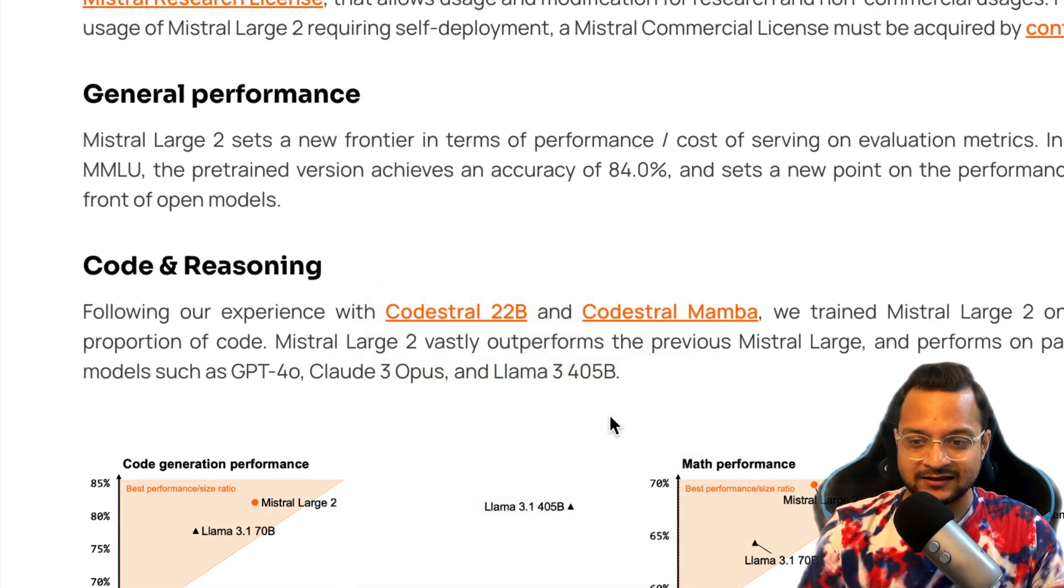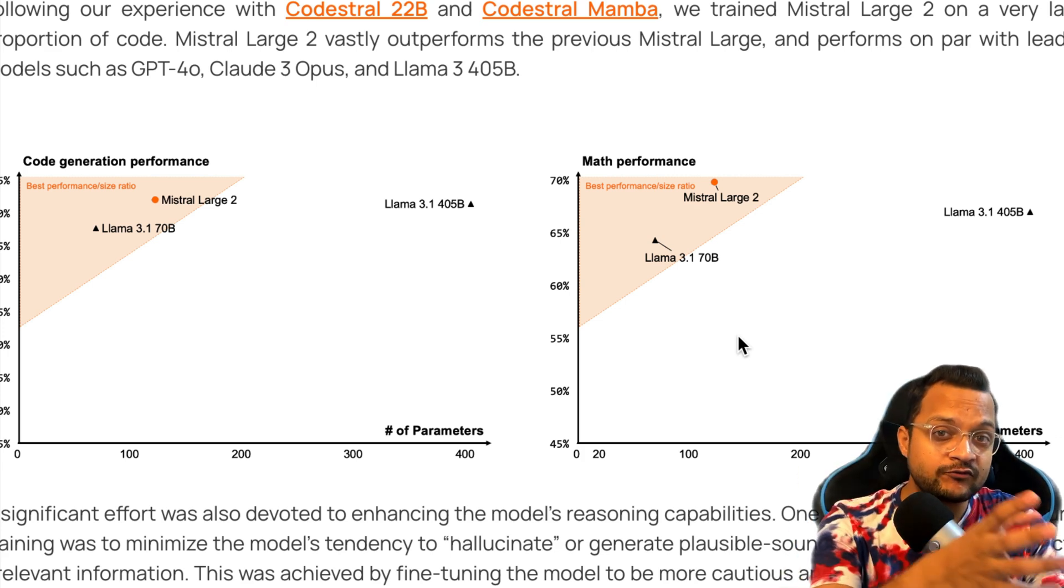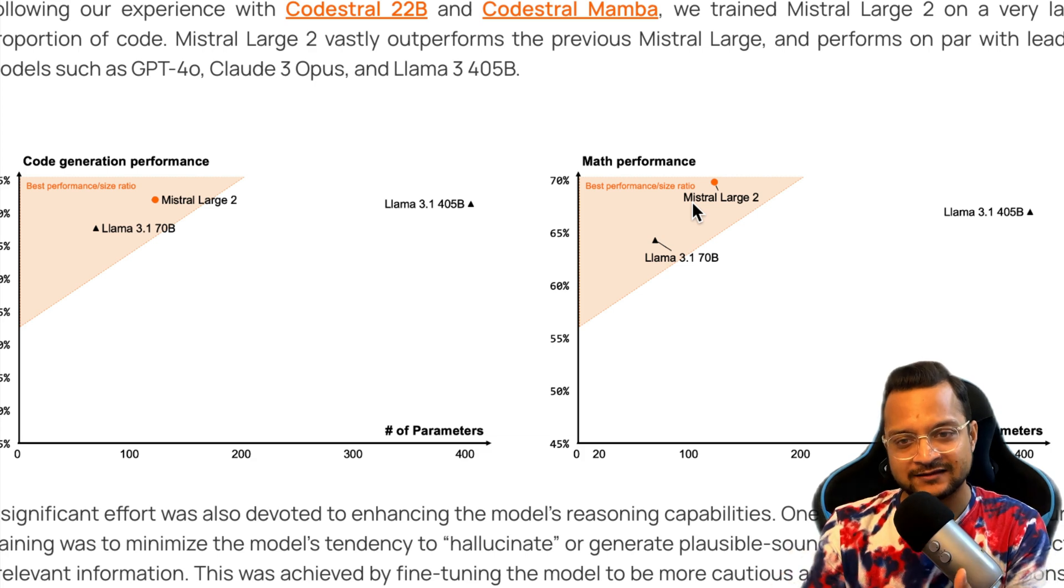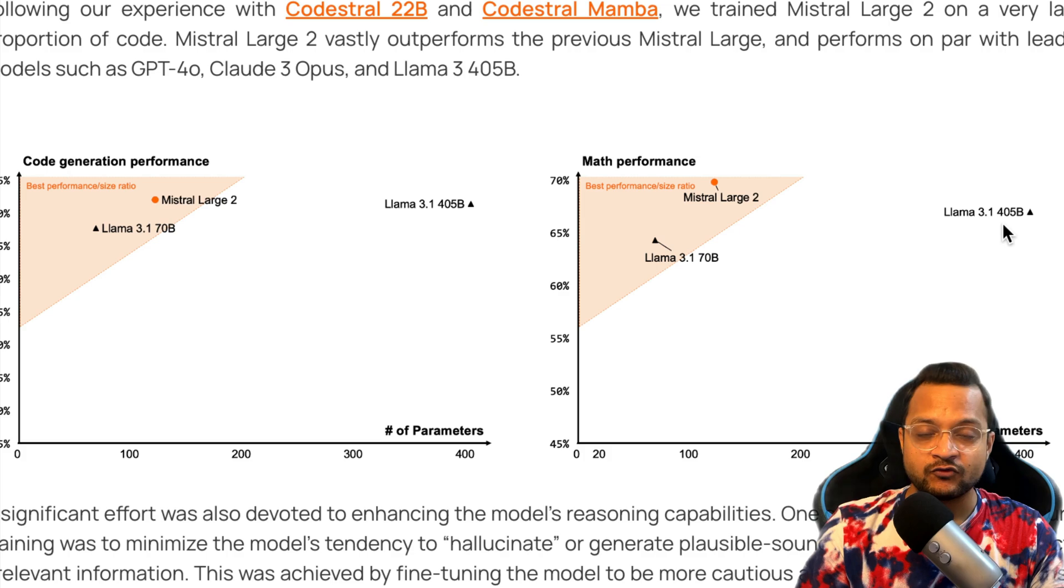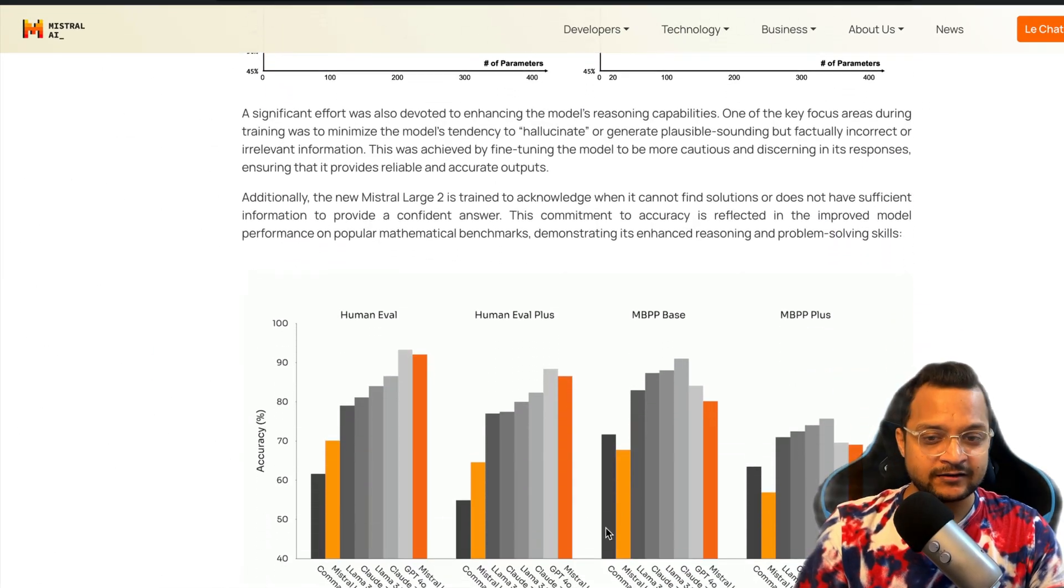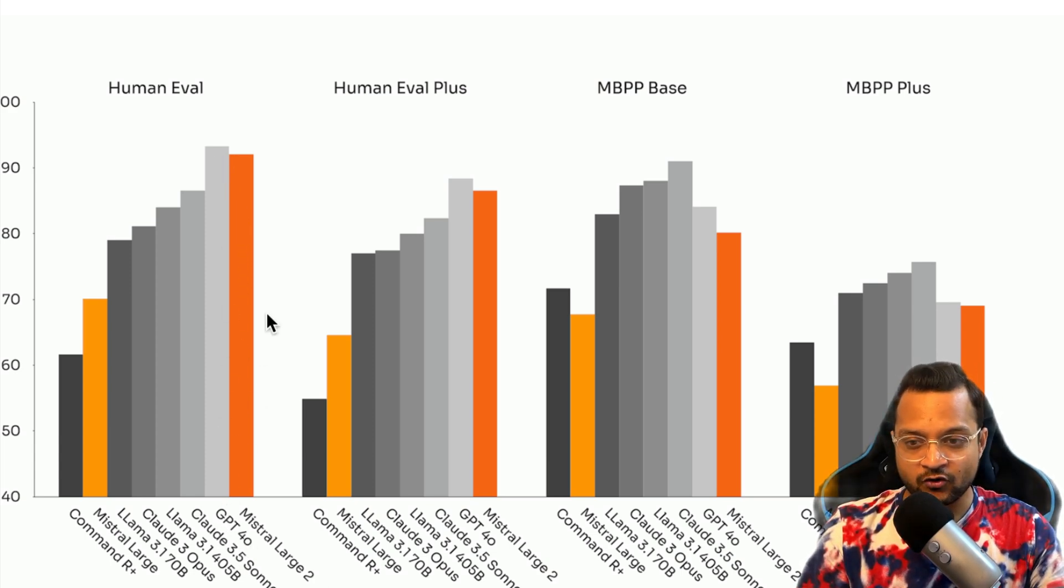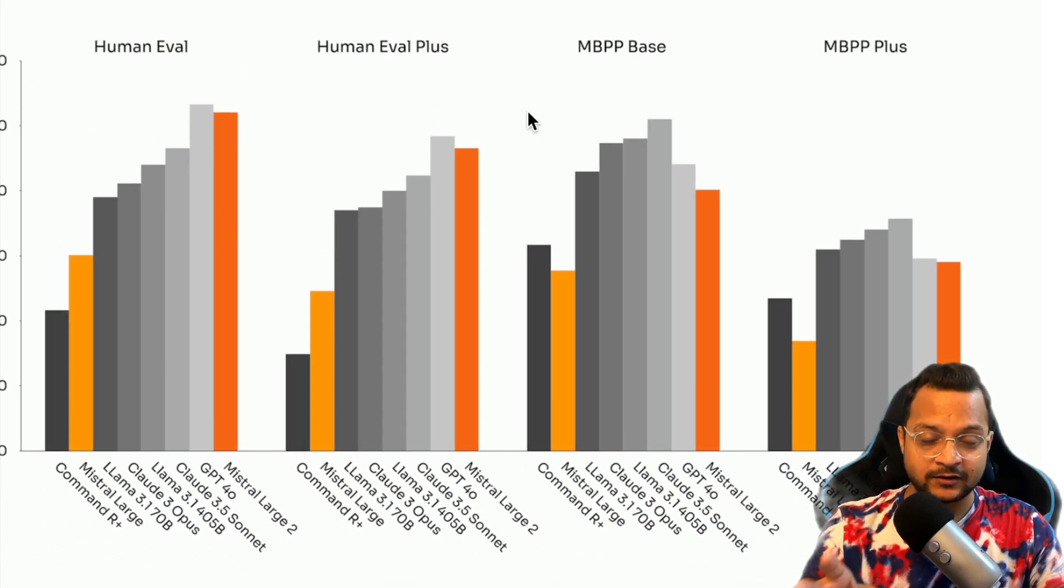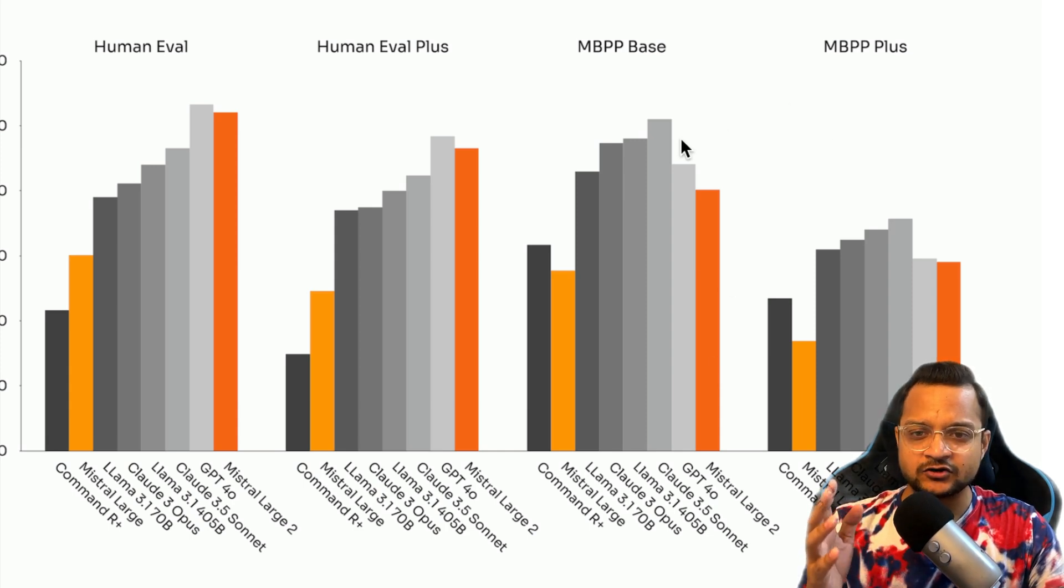Let's talk about the coding and reasoning. You can see for coding and reasoning, it is actually doing better than Llama 3.1 405 billion parameter. Obviously this is specialized in that, so it should perform better, but it's really, really better than 405B. It's the second best after GPT-4o. You can see this gray one is GPT-4o and this orange one is Large 2.